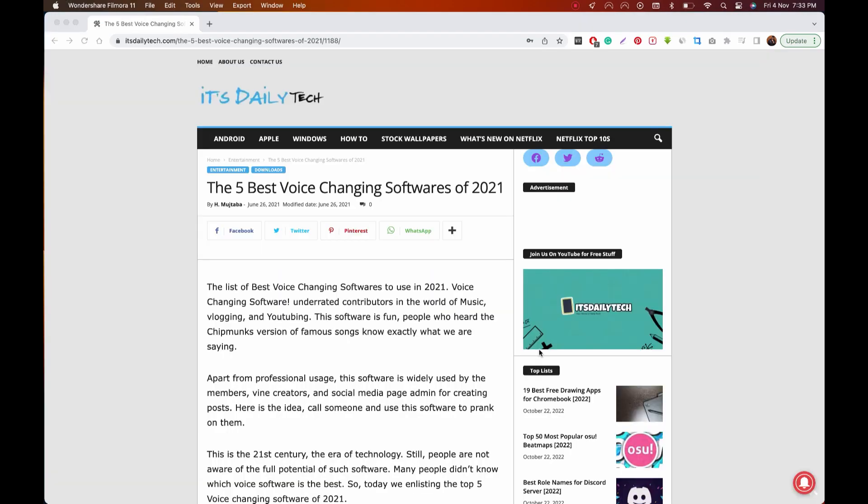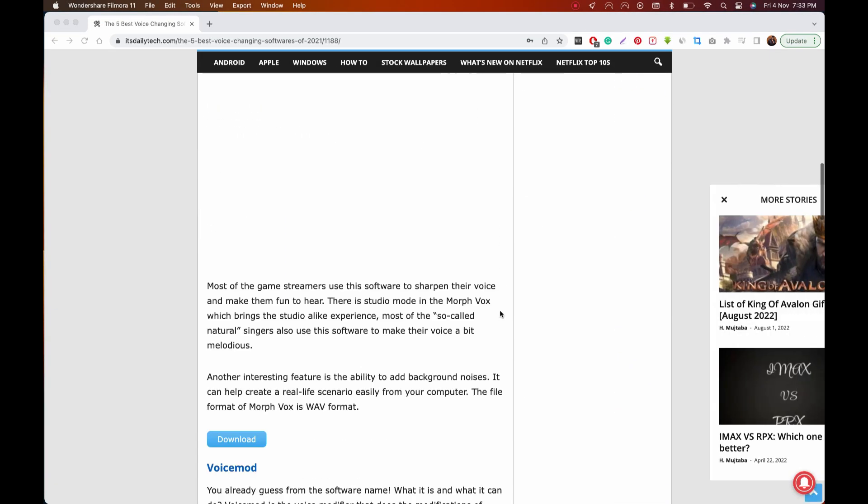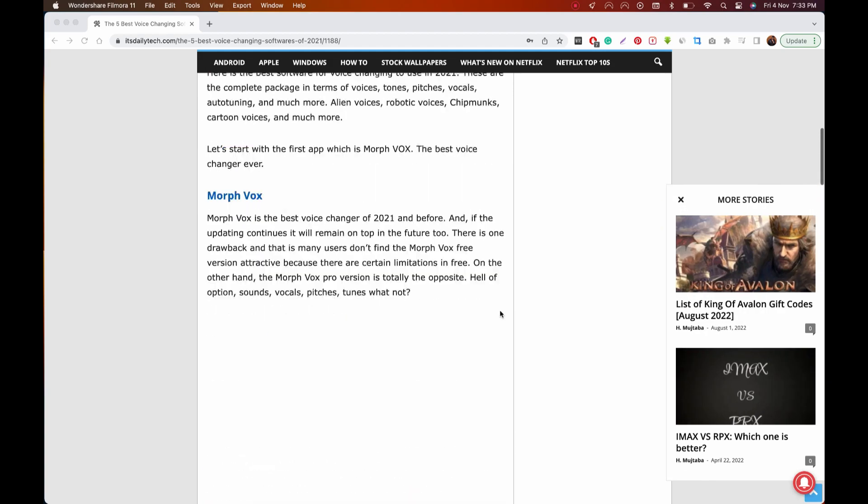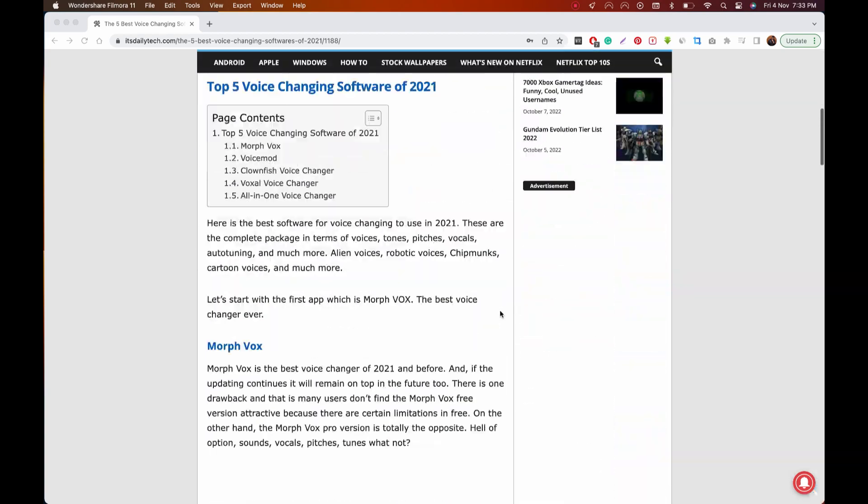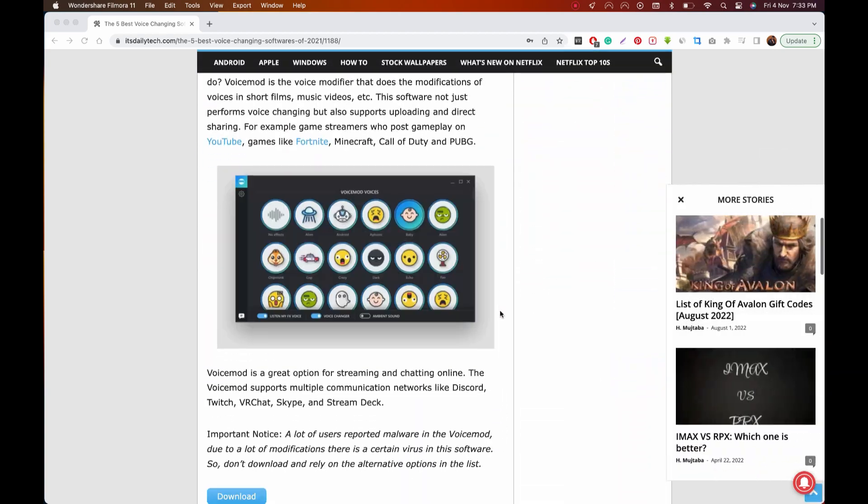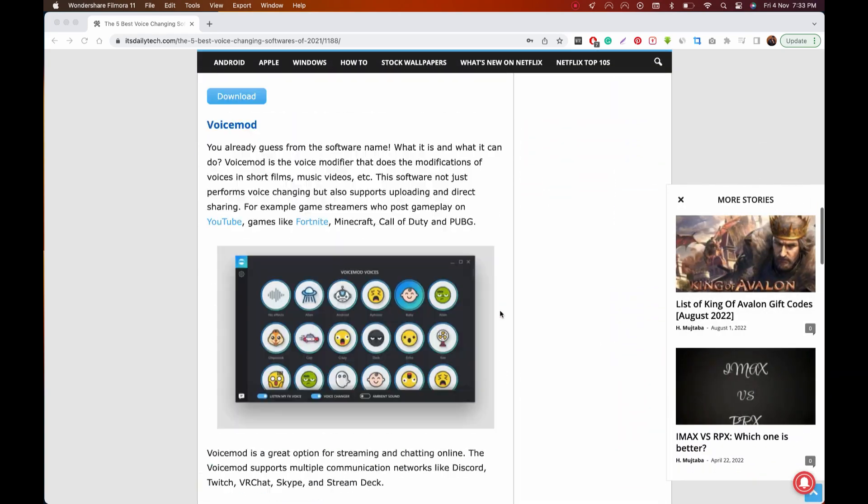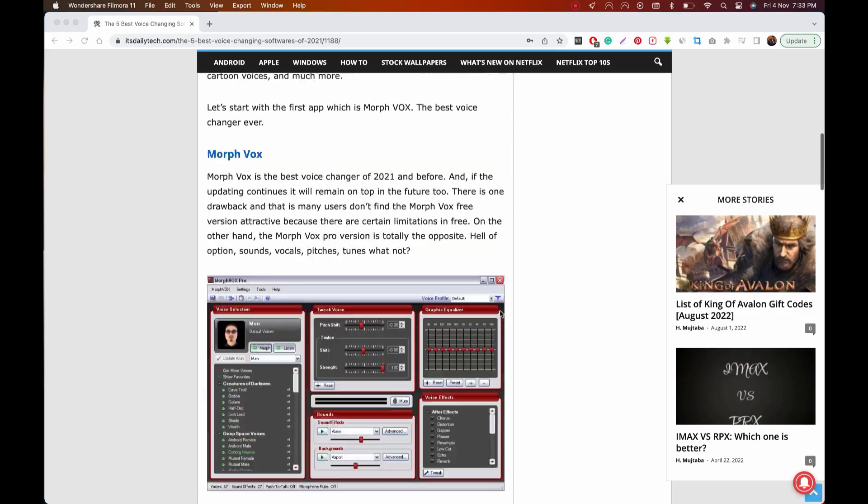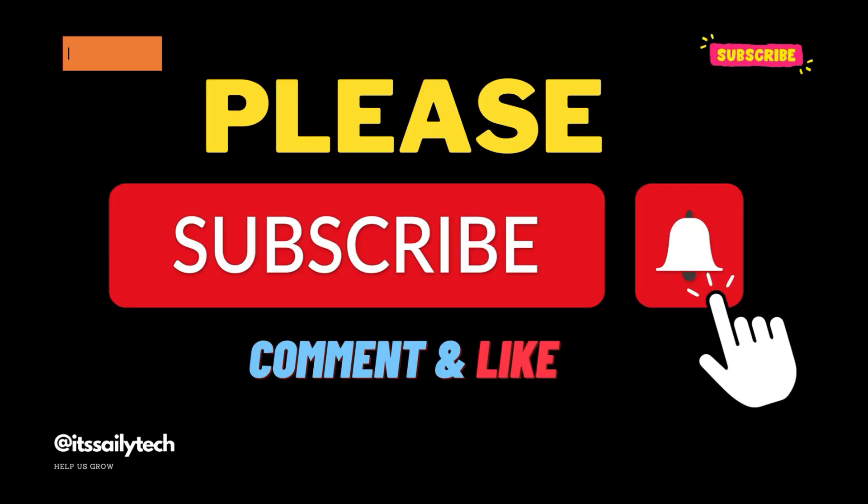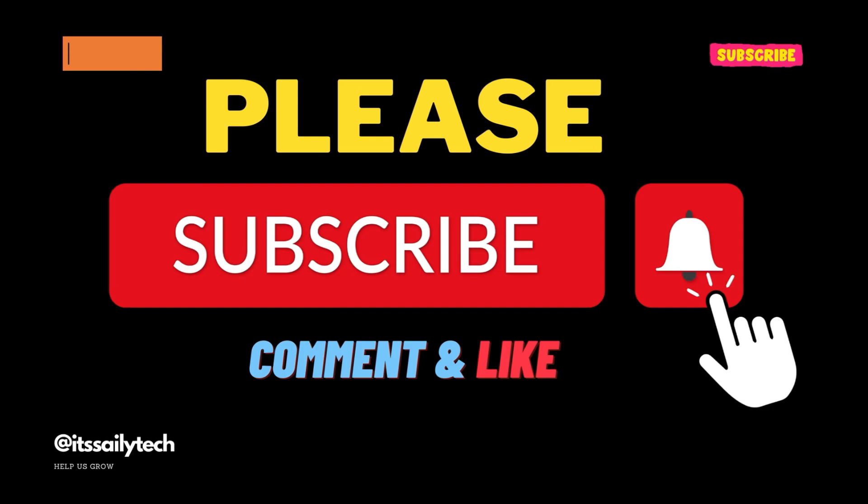Thanks for watching. Links are in the description. If this video is useful for you, give it a thumbs up. Let us know about it in the comments, and if you haven't done so already, subscribe and hit the bell to not miss out on our latest videos and other tech-related stuff here on Daily Tech.